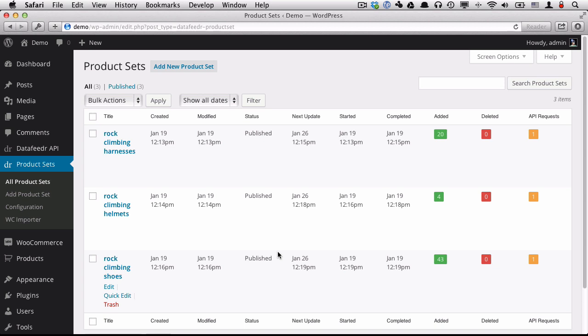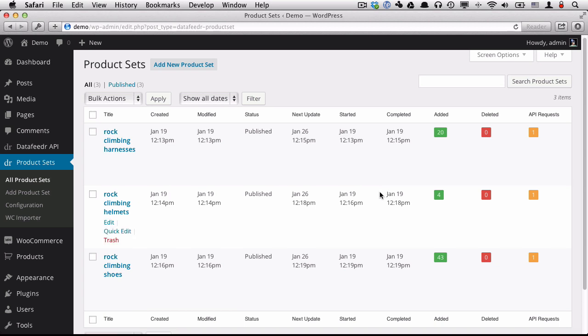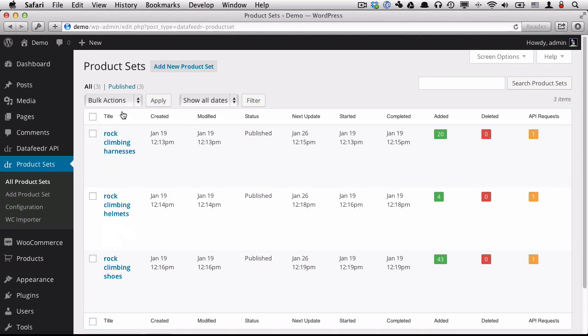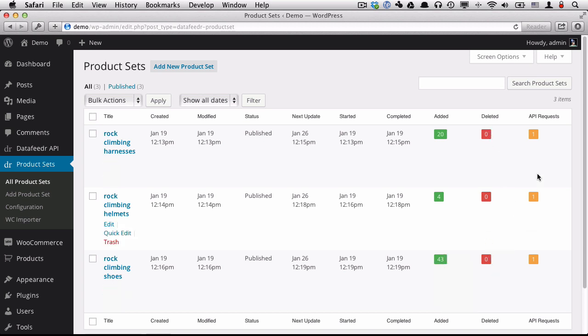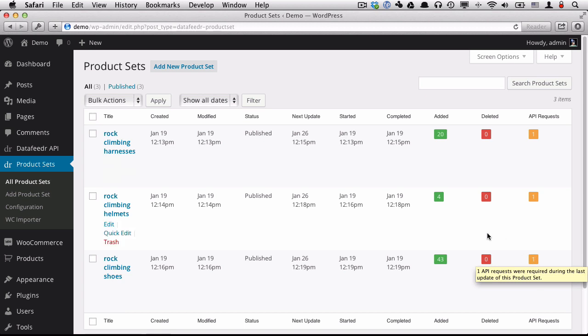Okay, now all of our product sets have successfully imported the products from the set into the WooCommerce store. And we can see from our update queue that we have 20 products were imported for the harnesses, 4 for helmets, and 43 for rock climbing shoes. We can also see during the update how many products were deleted as well as how many API requests were required to perform the update.